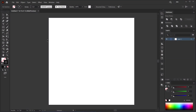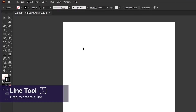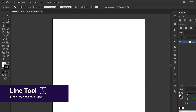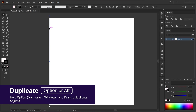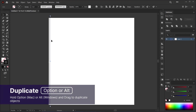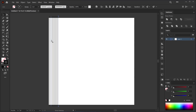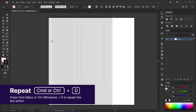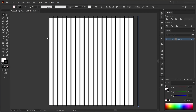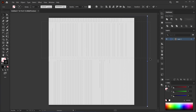Alright, let's start with the basics. First, we need to create an isometric grid, and you can do it in under a minute. Grab the line tool and draw a vertical line while holding Shift to keep it straight. Now let's duplicate that line — click and drag it to the right while holding Option on Mac or Alt on Windows. Press Command+D on Mac or Control+D on Windows to repeat that action multiple times until you get a bunch of lines.